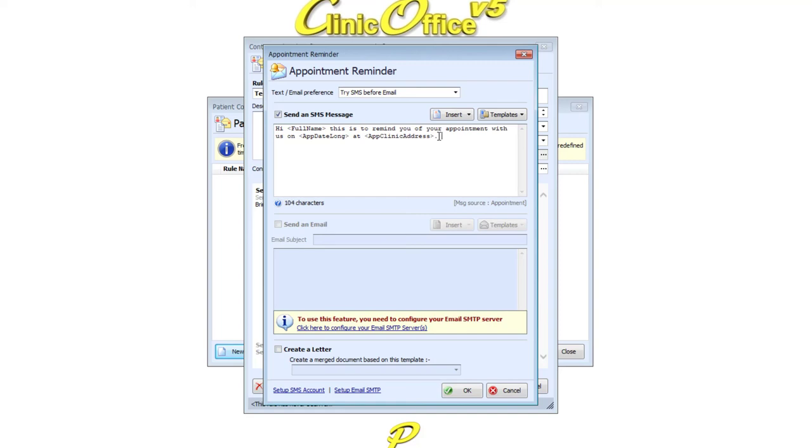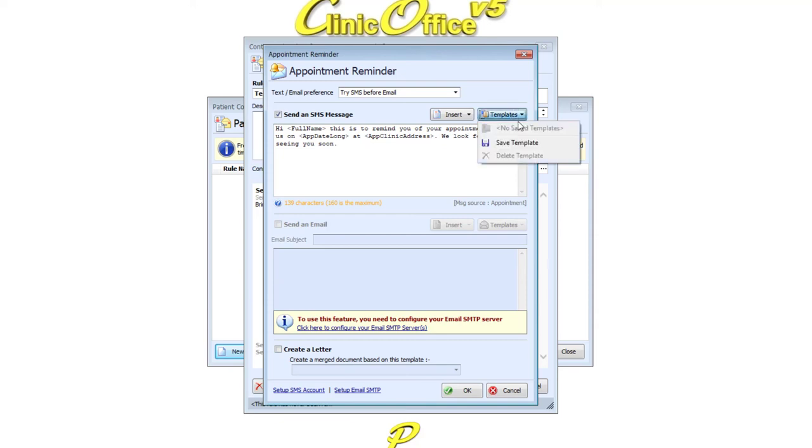Once you're happy with your appointment reminder, you can click the Templates button to save it as a default template for use with future rules.